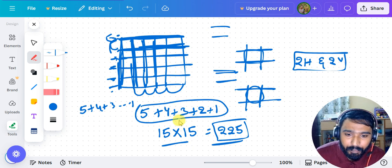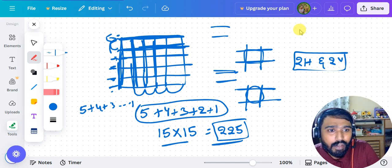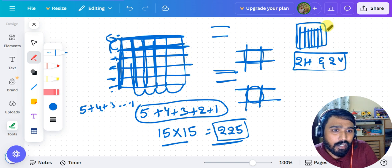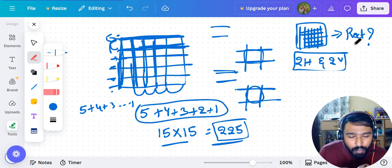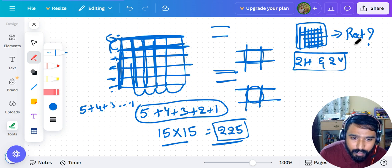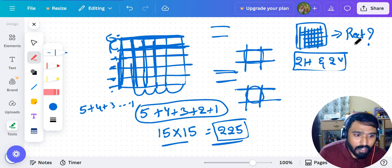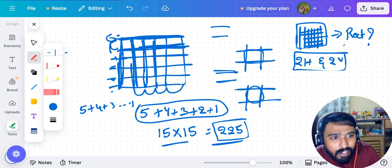Answer this question: if I am talking about a chessboard which has 8x8 grids, how many rectangles are there? I'm very sure you would have understood squares. For rectangles, there is a little concept you need to understand.